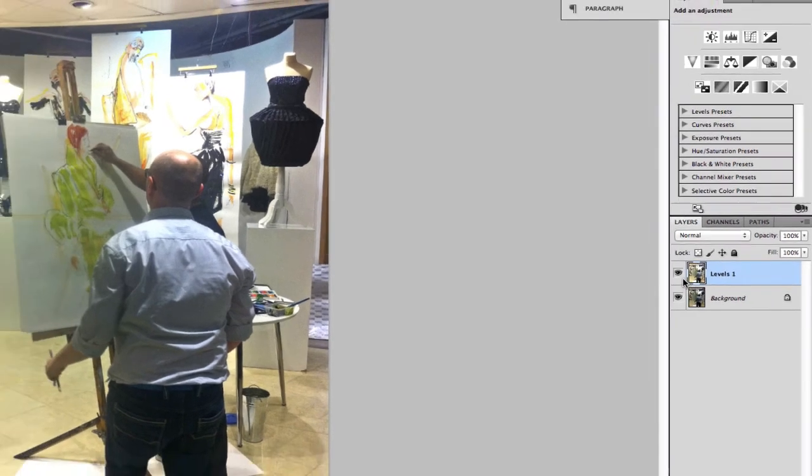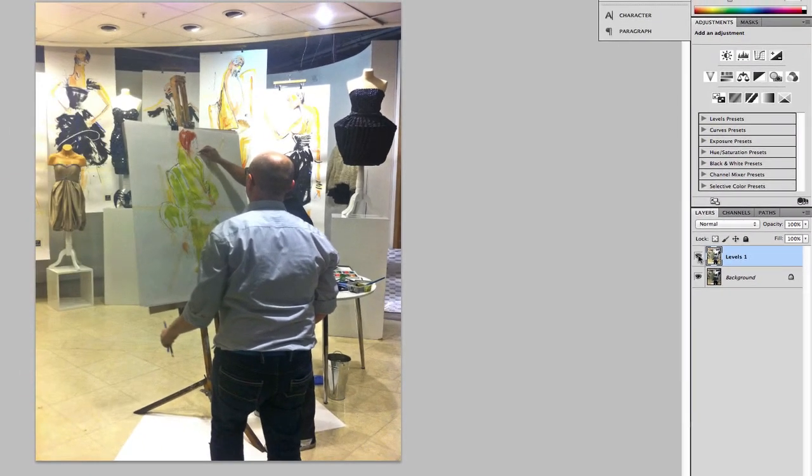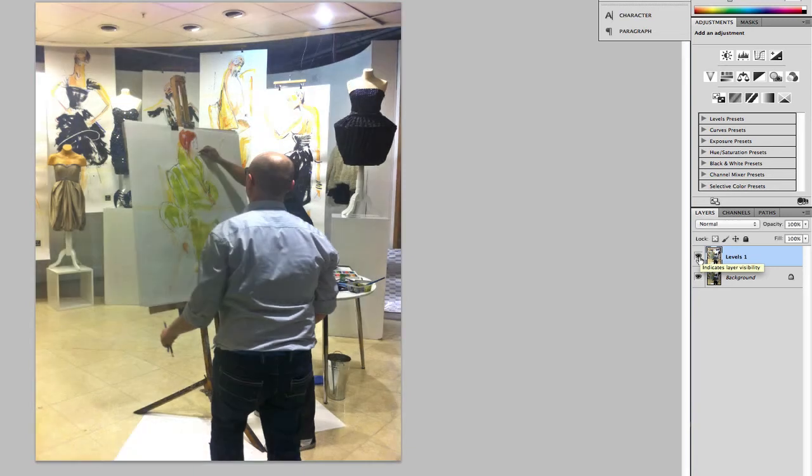So now we can have a look at the before and after. So that's before and that's after. As you can see, there's a big change.